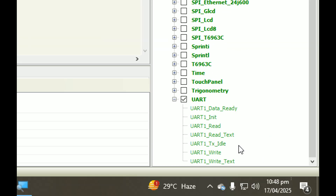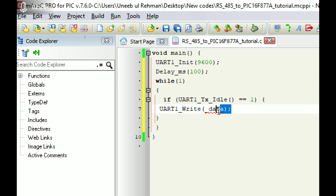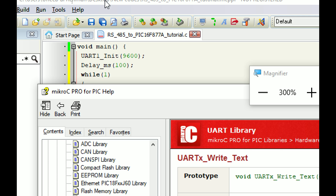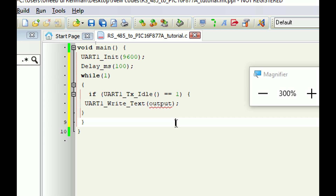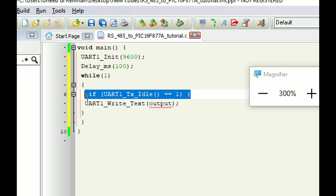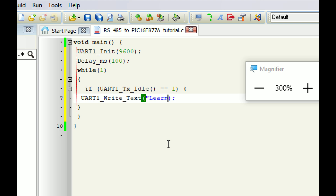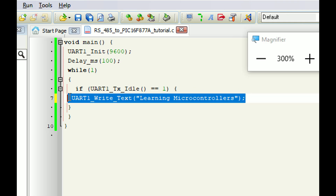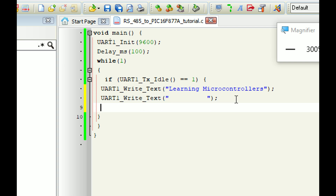Now let's write the forever loop: 'while(1)'. Inside it, we send data. First, use the command 'UART1_Tx_Idle' to check if the TX buffer is idle — only then send the data. This is the proper way to send data safely. Then use the 'UART1_Write_Text' command. This will check if the TX buffer is idle and allow the command to be sent, preventing data loss. You may use the write command directly, but using the idle check is safer. Write whatever text you want to send — I'll send 'Learning Microcontrollers', then some spaces.